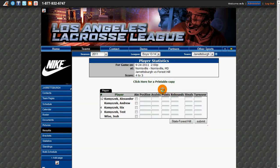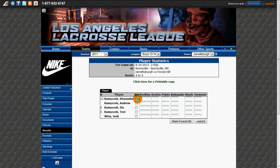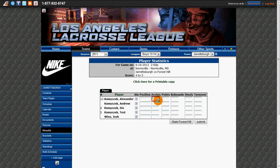On the player statistics page, we'll see the event information at the top and we'll see all of the players at the bottom. We can mark that they were at the game by clicking the attendance box next to each player. We can then add their statistics in the boxes to the right.